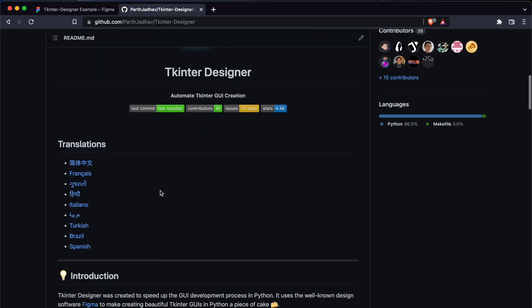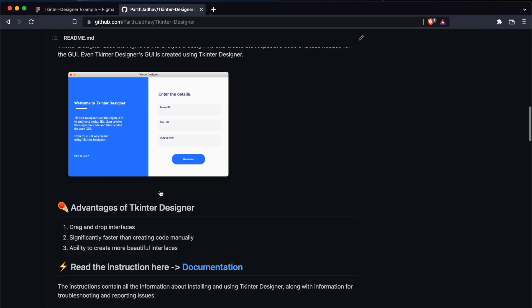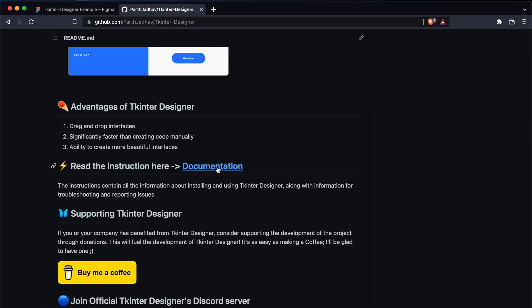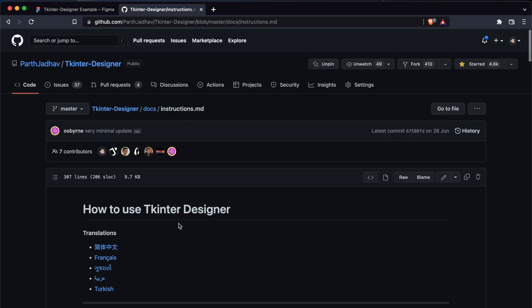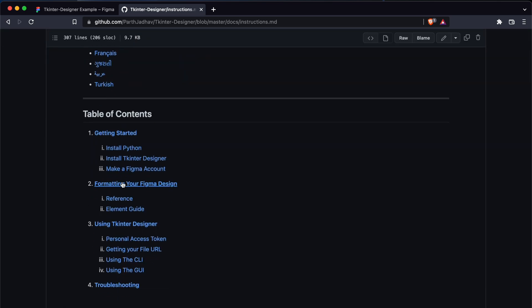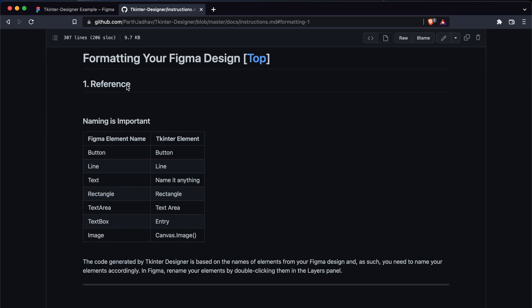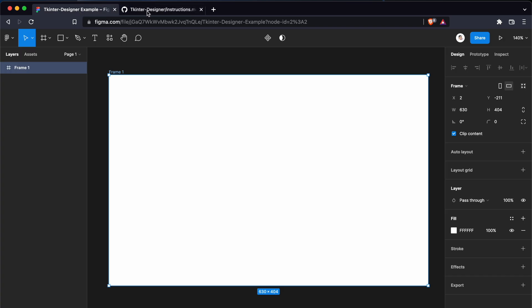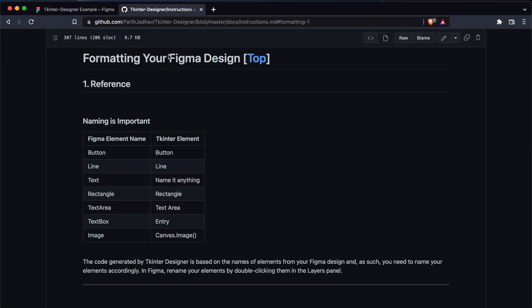Regarding the naming conventions, we need to go to the instructions here. How Tkinter Designer works is it checks the name of your elements you added in Figma, and then it converts by seeing the name. Like if you named a rectangle 'button,' then it would convert it as a button in Tkinter, and so on and so forth.